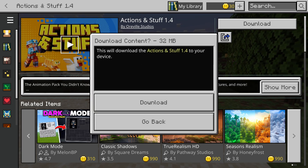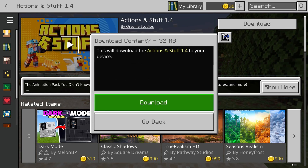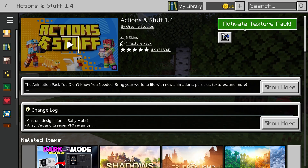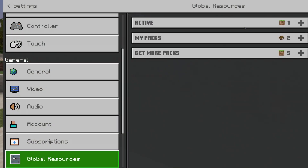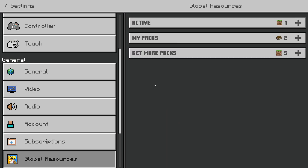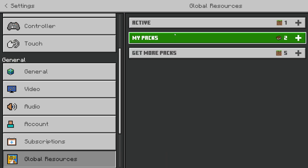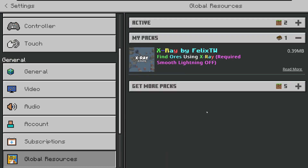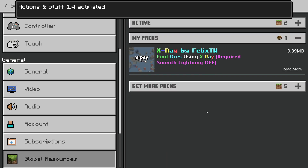We can then press Download over to the right, confirm our decision and wait. We can then press Activate Texture Pack to the right, and in Global Resources, come into My Packs, select it, and press Activate like so.